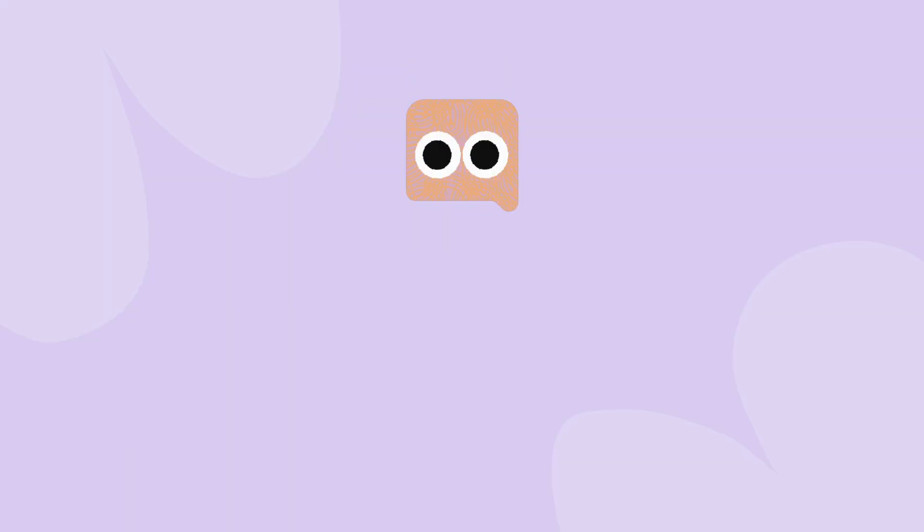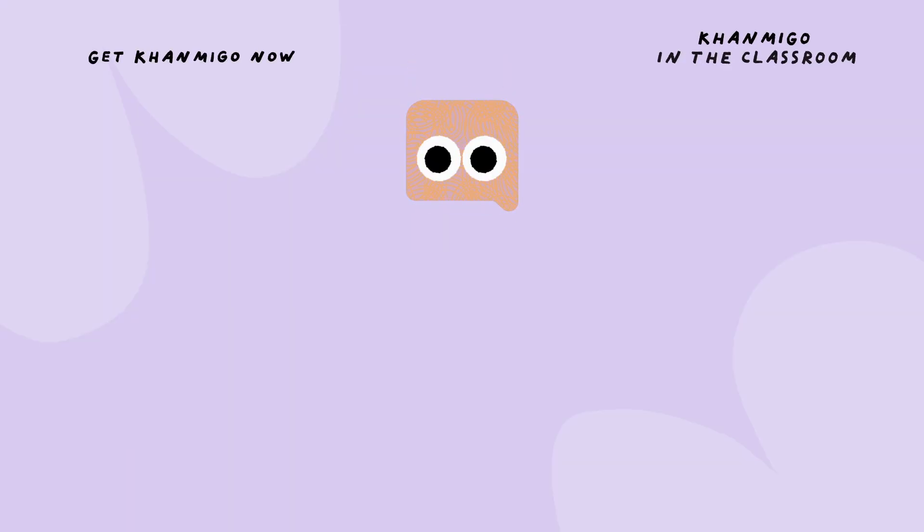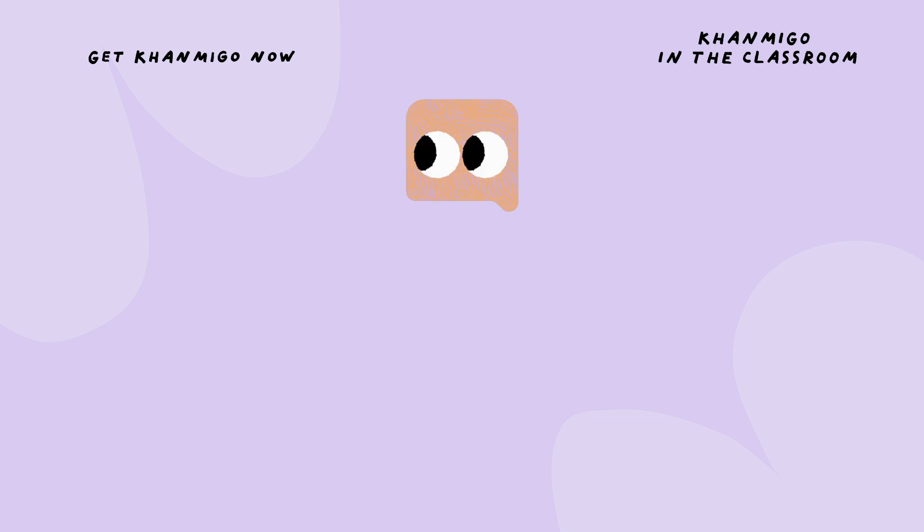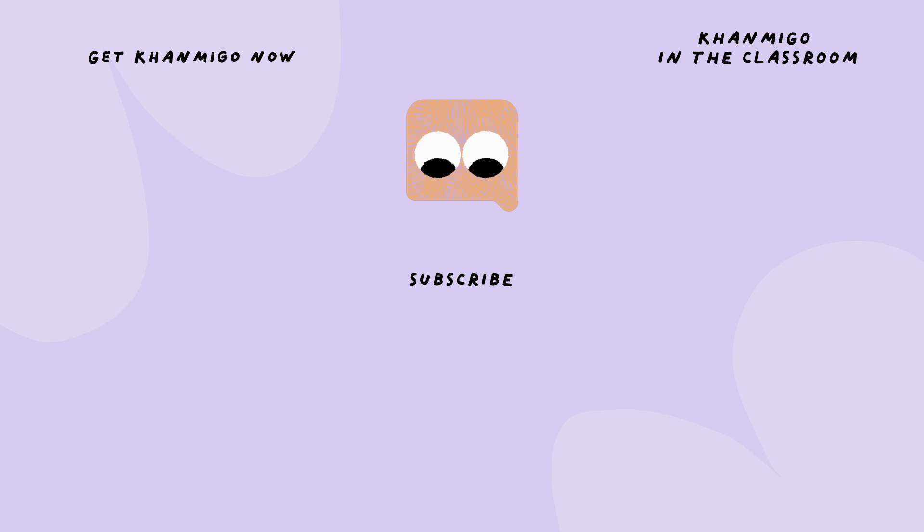Thanks, Conmigo! Thank you for watching this video and for being part of our teaching and learning community. To learn more about how Conmigo can support you and your students in the classroom, follow the links on your screen. And to never miss exciting announcements about new, free course materials on Khan Academy, be sure to subscribe.